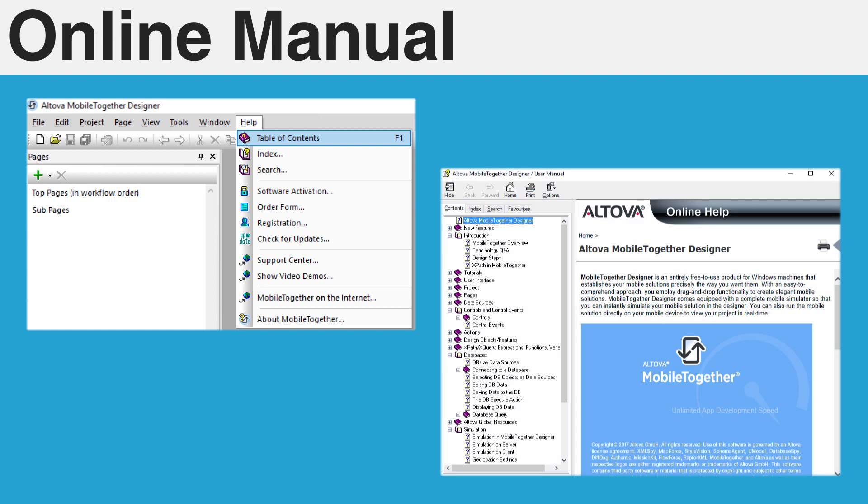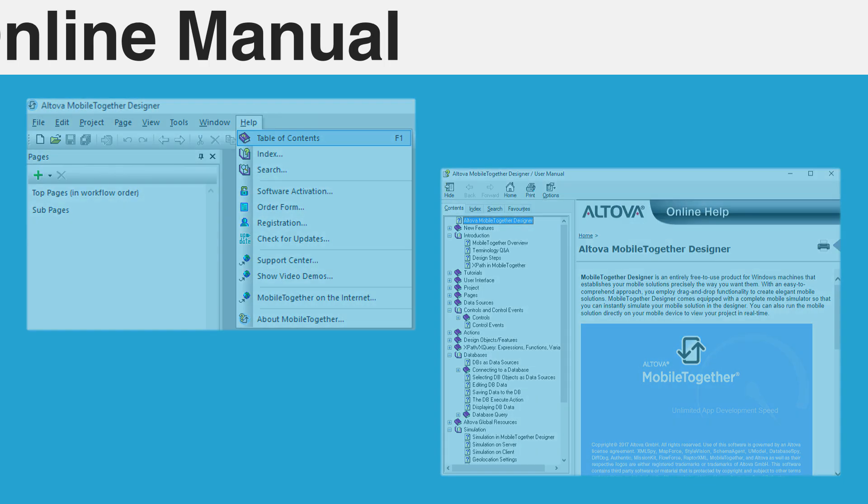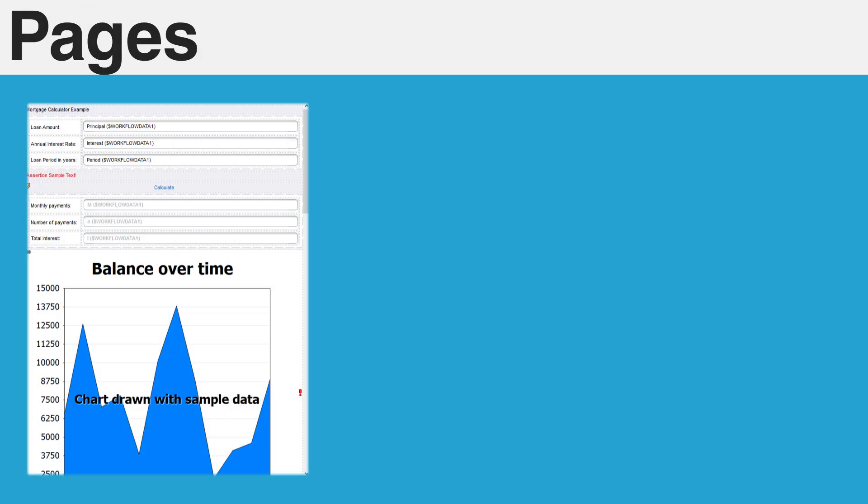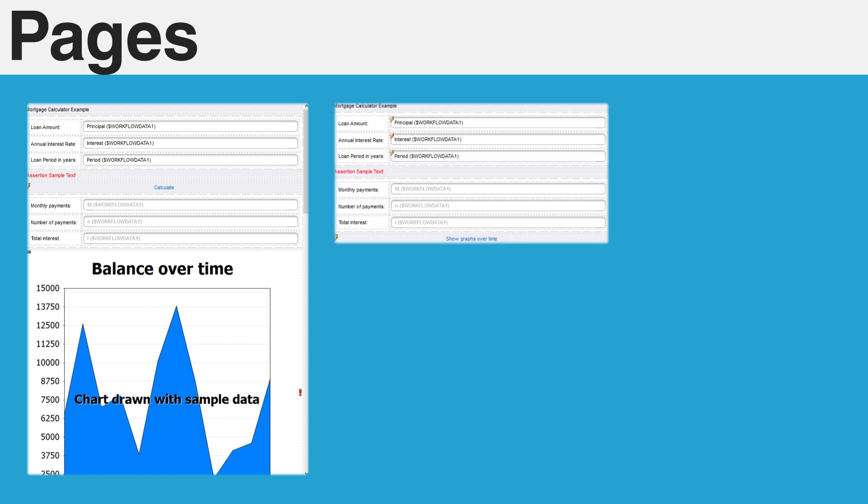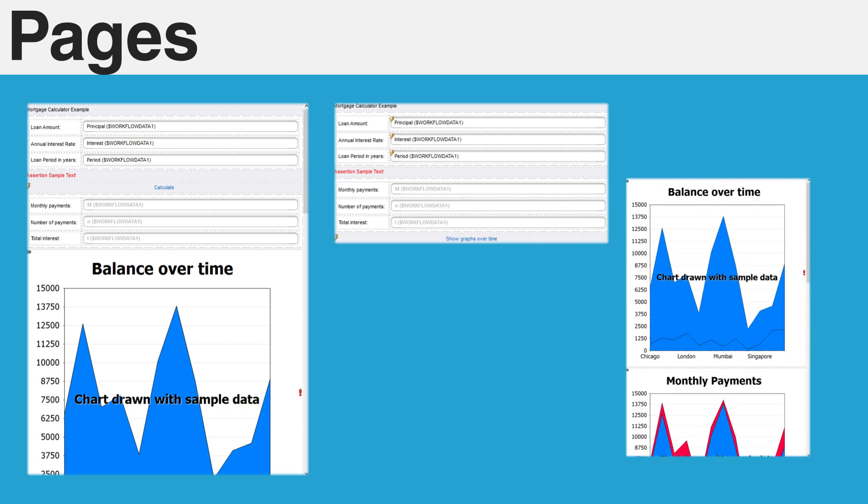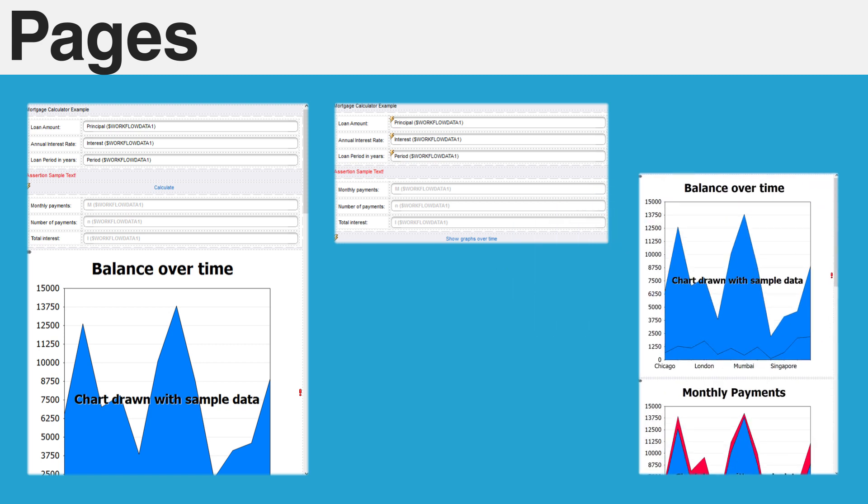Projects within Mobile Together consist of one or more pages. A page is a view of what your end user will see on their mobile device. Pages form sequences which become a workflow that will be executed from top to bottom. Your pages may also contain subpages that are not part of the main sequence and allow for quick navigation off of and back to its parent.